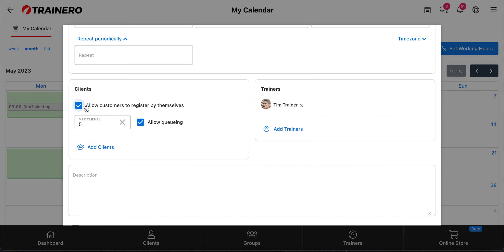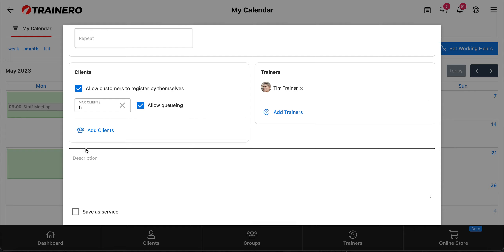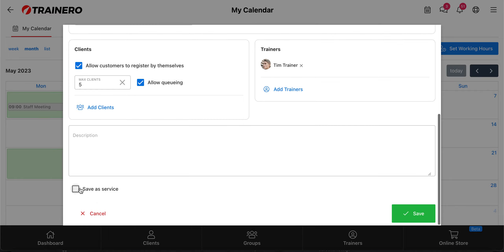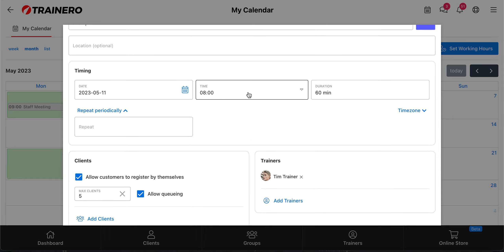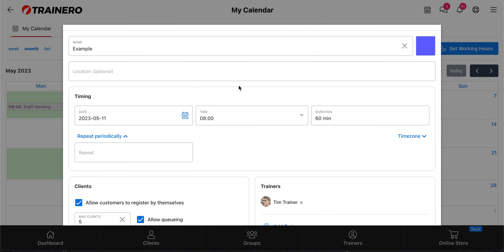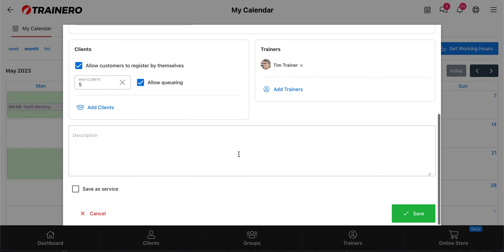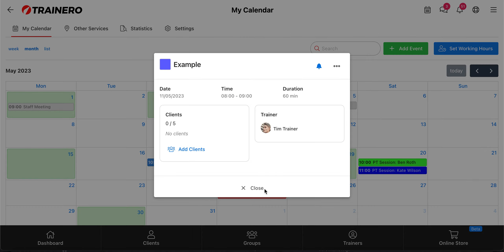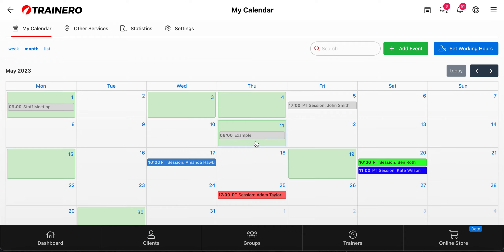So you can add clients or leave it empty and allow your clients to book the appointment by themselves. Then you can write a description for the event. You can also add a Zoom link if it's a remote meeting with the client, so they can enter the meeting. Then you can save it as a service, so after that you have it as a template and don't have to specify all of this every time. After saving, you can see the event and its details.